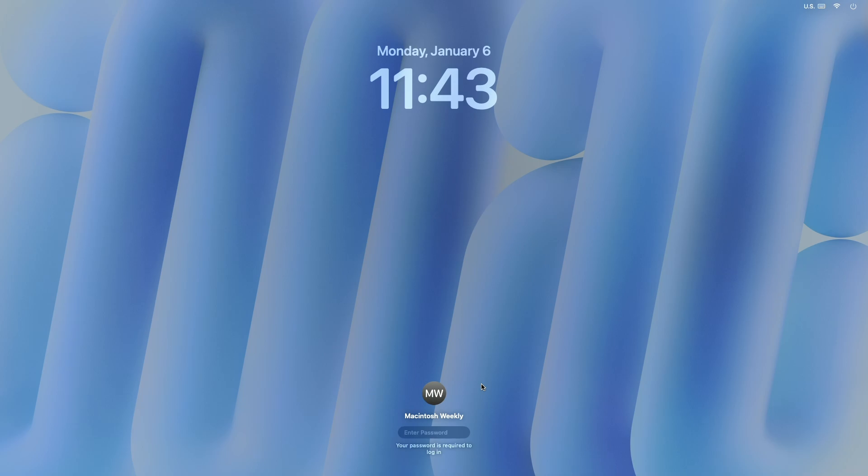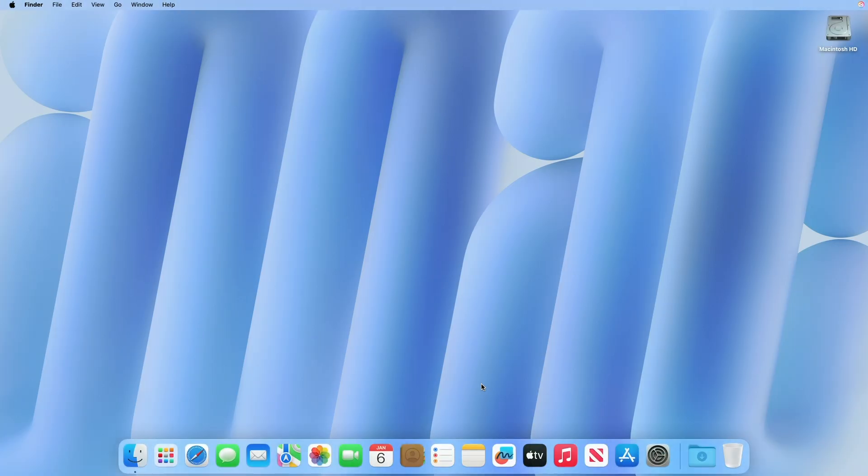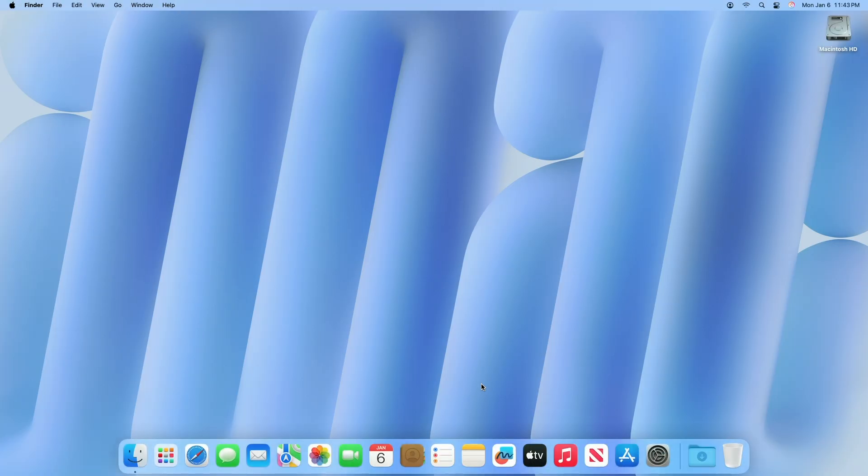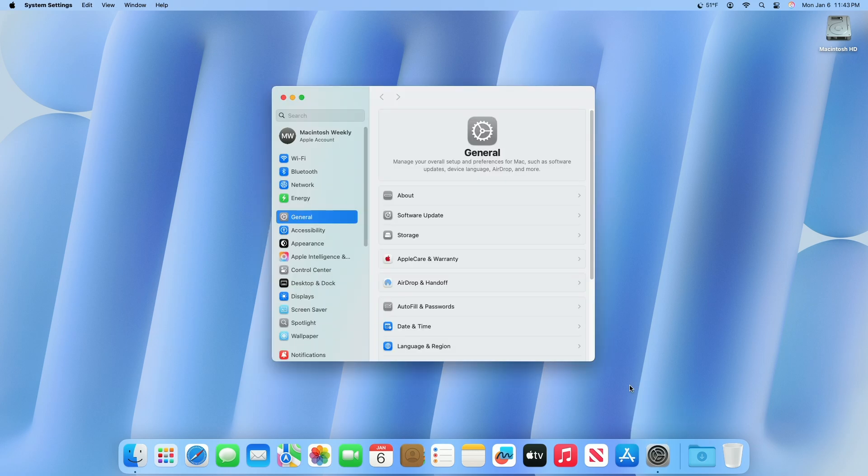To start, log into your computer with your administrator username and password. Now open System Settings. Click Users and Groups. You might need to scroll down.